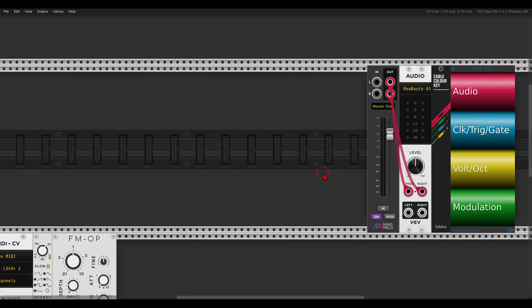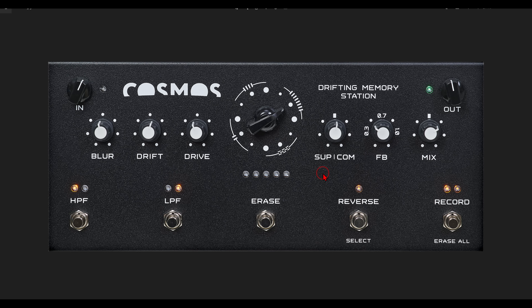Today I want to build a looper setup inspired by the Cosmos looper pedal by Soma. I will concentrate on the four delay lines algorithm, which will have four delays that drift from one another and create all sorts of textures. Later on I will quickly show you the reverb and granular algorithms I also built, but I will skip the two delay algorithm since you can just remove two delays and get the same result.